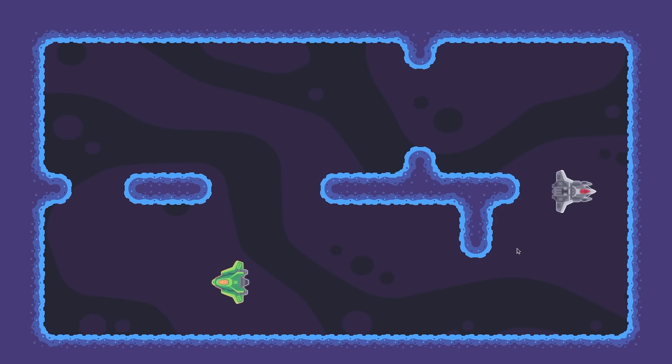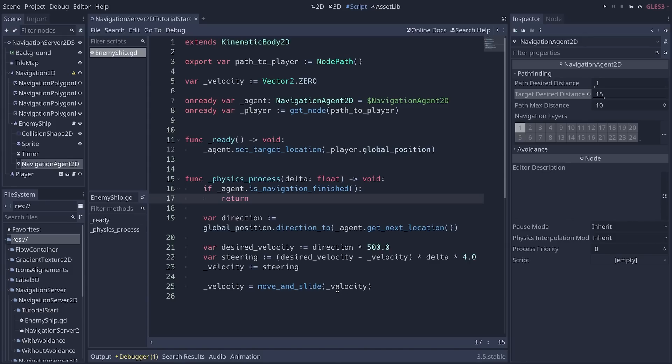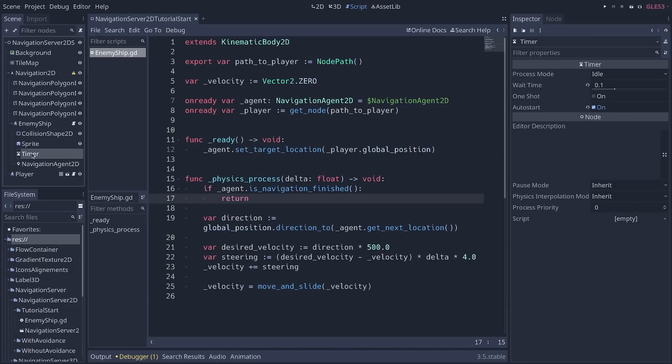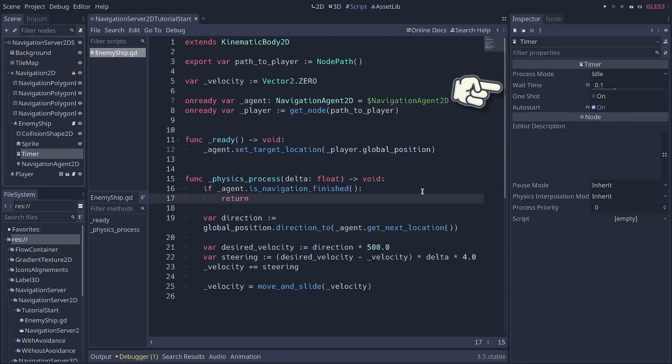Now, the thing is, we calculated the path to the player once, but then the enemy stops and it stops following the player around. So how do we make it keep following the player? The simplest way is using our timer here. It has a small wait time and it's going to cycle and emit its timeout signal periodically. And every time it emits the signal, we will recalculate the path to the player.